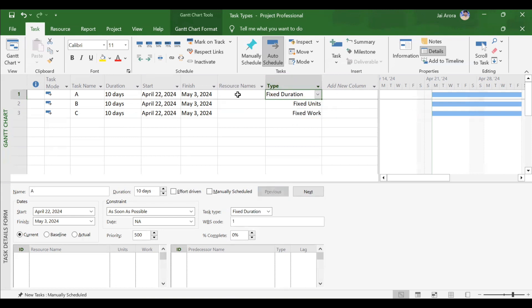Duration is very simple. For example, activity A is 10 days, and the calendar used is a standard calendar of 8 hours per day, Monday to Friday. So 10 multiplied by 8 gives 80 hours. Duration is nothing but the span or length of the activity in terms of days or hours.